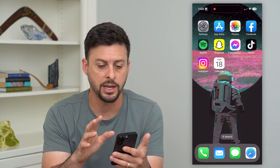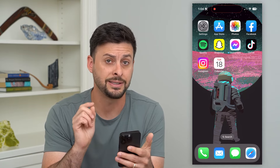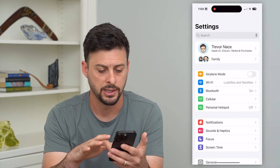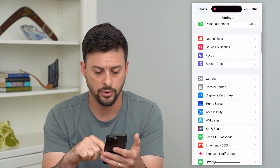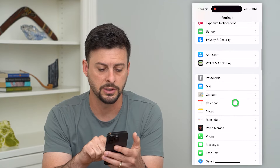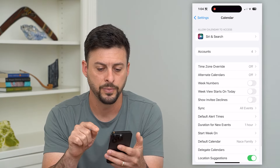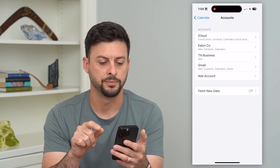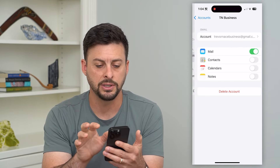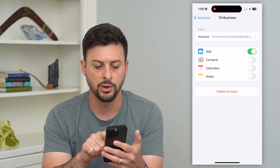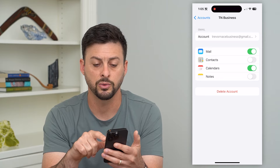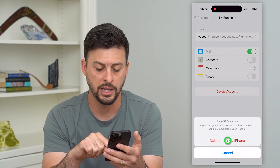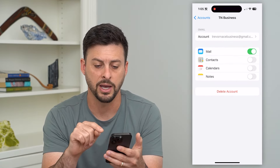There is a way to completely delete it. Go into your Settings, then scroll down until you get to Calendar, and tap on Accounts — the second option. You can go into any of these different ones, and if that calendar was on, all you have to do is toggle it off and hit Delete from My iPhone.